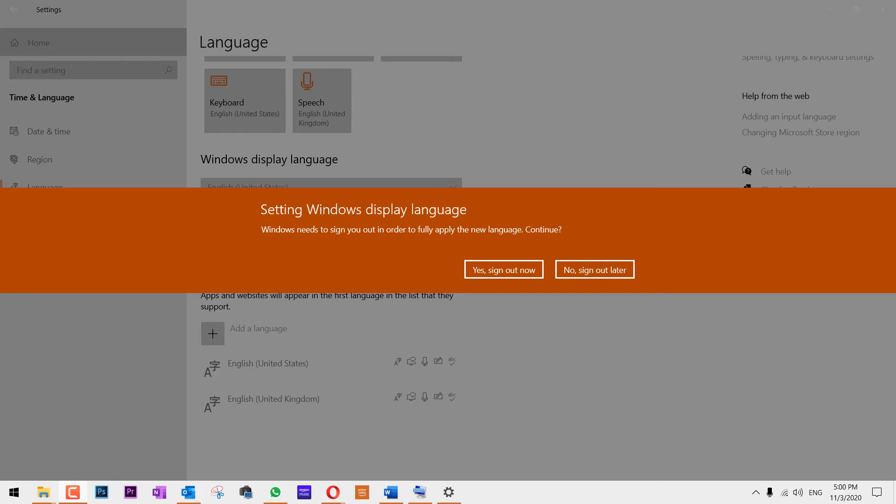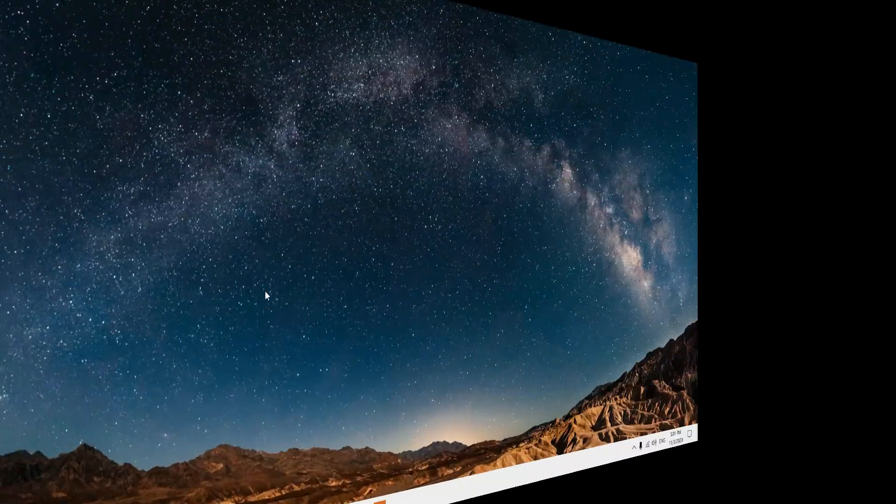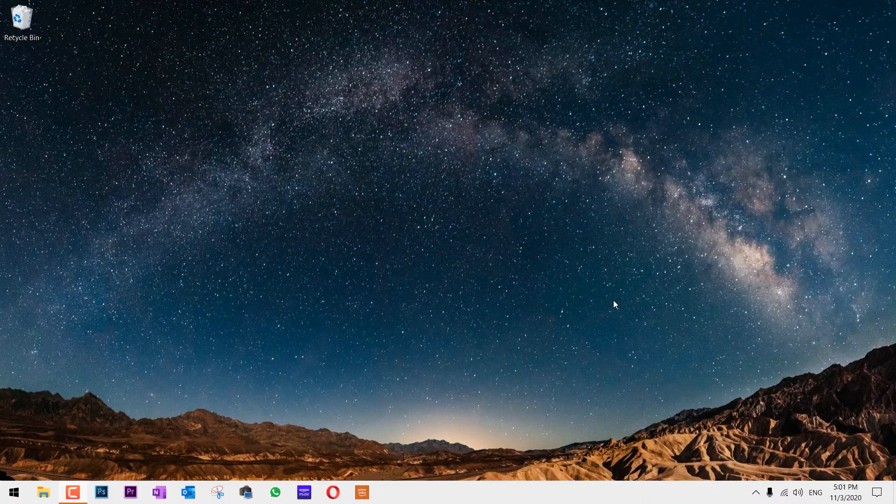You have to close all your applications that you have left open and save everything. Then click on Yes, sign out now, or you can do that later by clicking No, sign out later. After you sign back in, you'll see the changes.